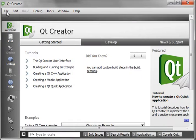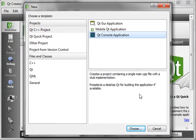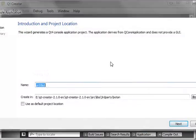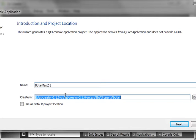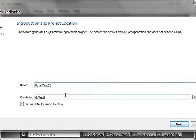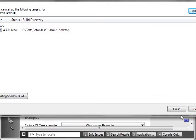Let's jump into Qt Creator, go to New Project, Console, and we're just going to say Botan test one, put this in the usual location, next, next, finish, finish.